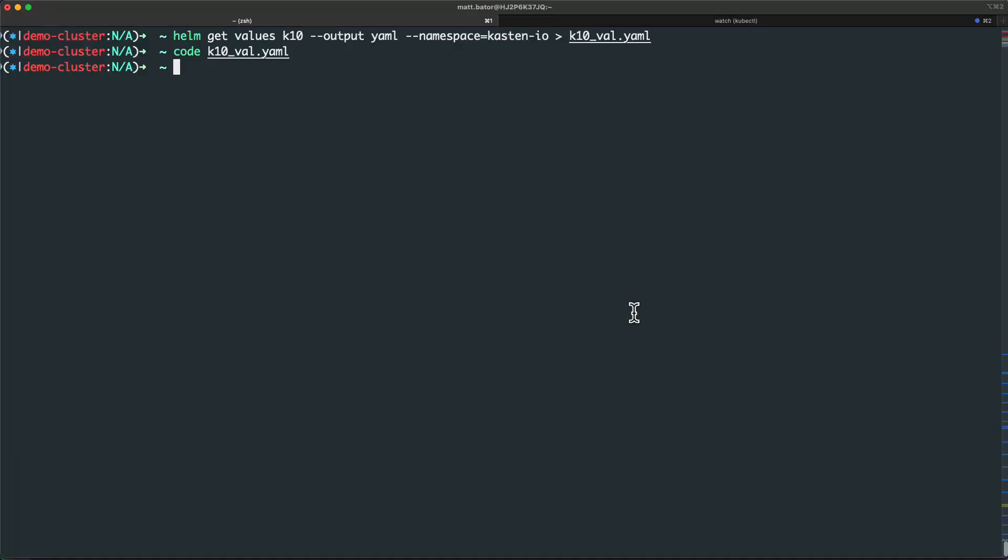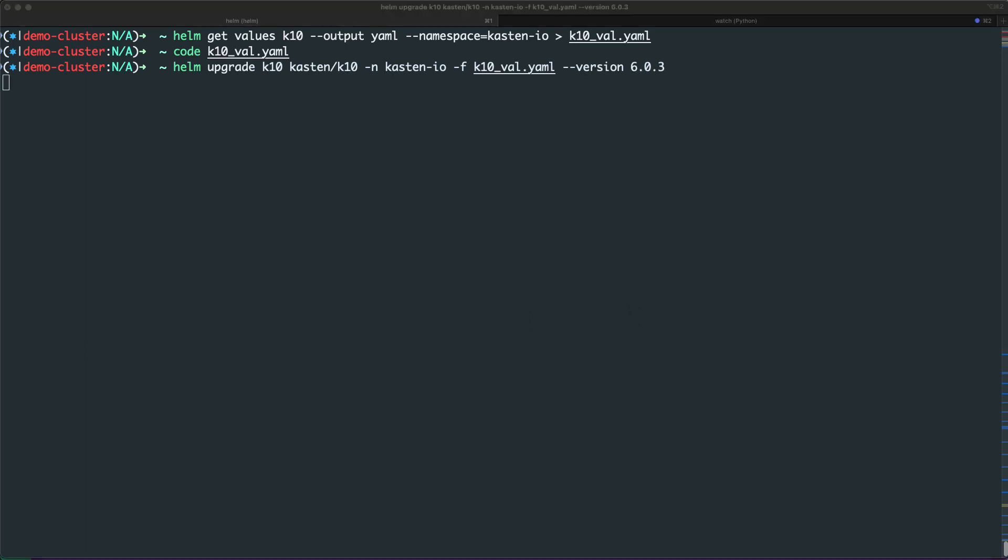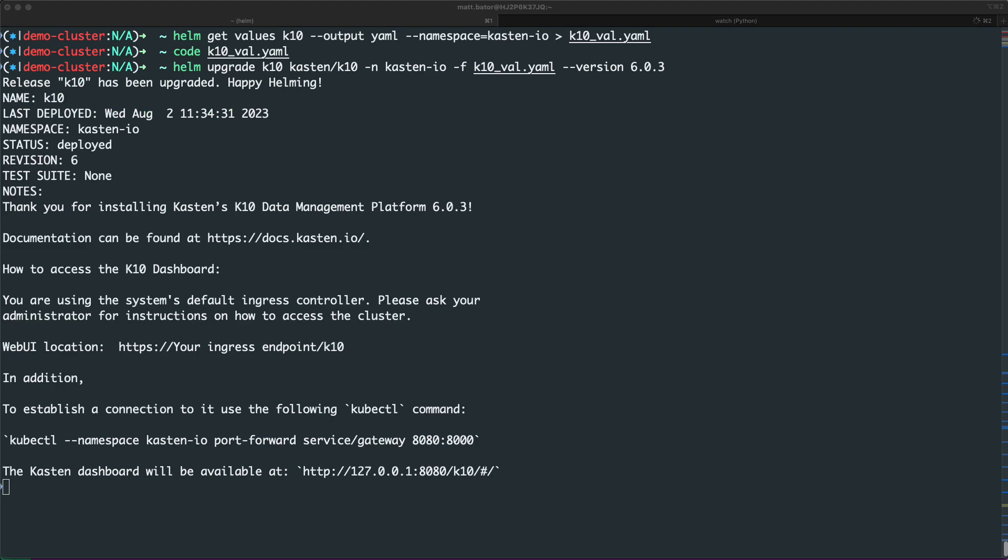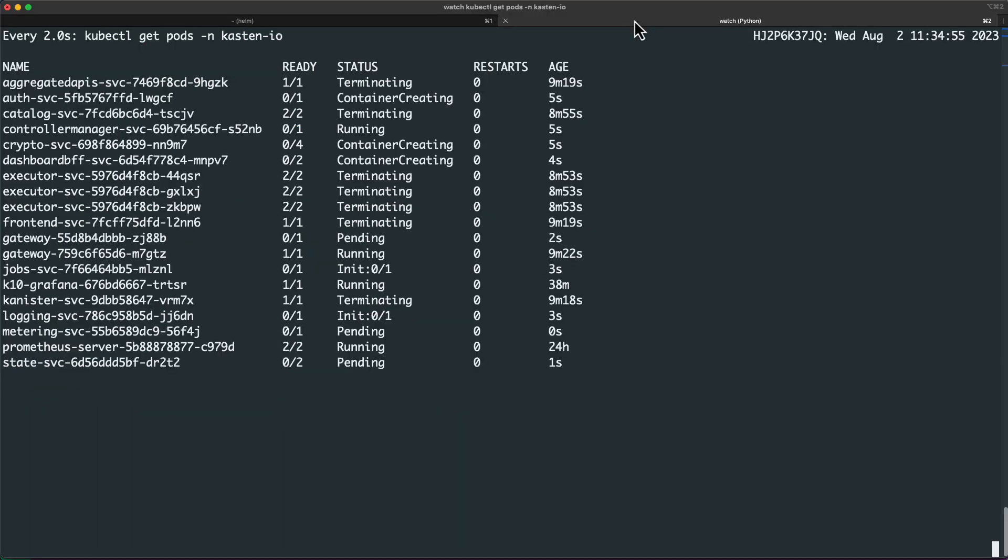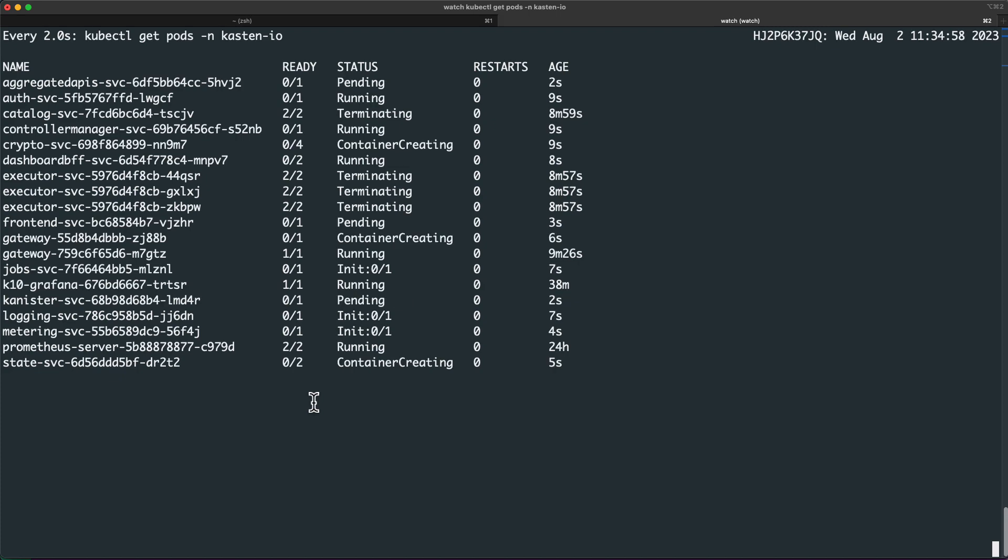Now that I've saved my values manifest file, I'm ready to run a Helm upgrade to apply the new settings. Note that I'm also specifying my current installed version of the Kasten chart as I only wish to update my configuration, not apply a newer version of Kasten if it were available.